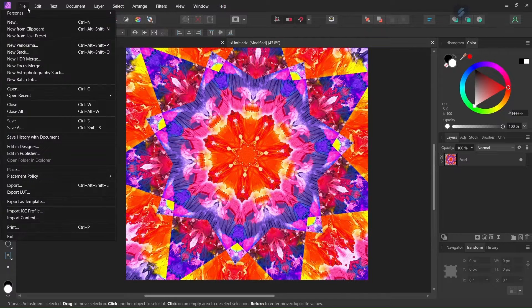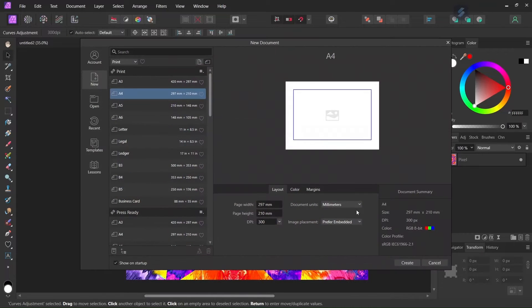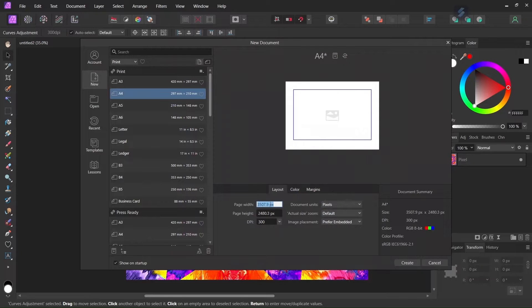Alright, so to get started we go to File New and we create a new composition, and we give it 2000 by 2000 pixels in dimensions.